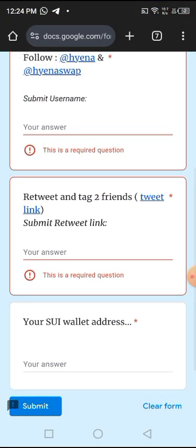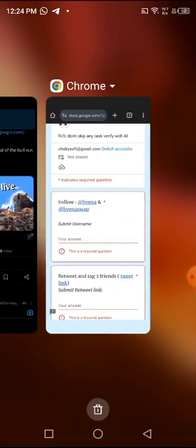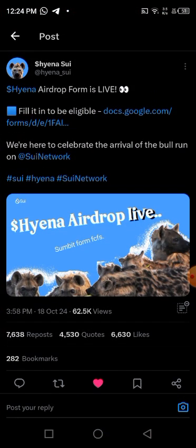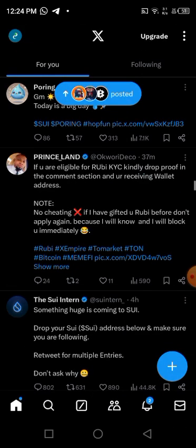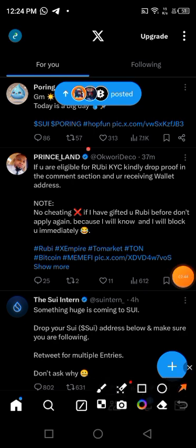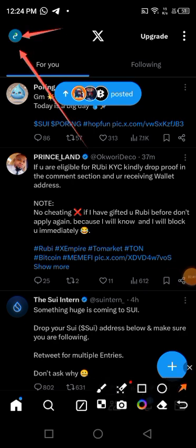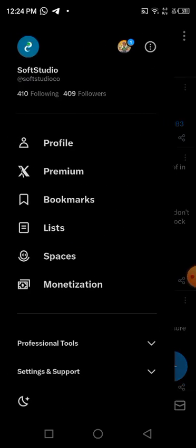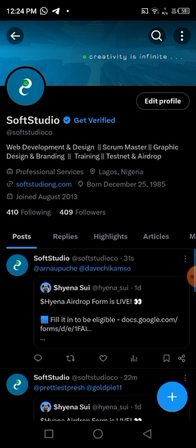The next task is to submit the retweet link. For you to submit the retweet link, you now have to go to the thing that you tagged. How do you go to it? You just go back, click on your PFP — your profile picture. Anytime you hear PFP, it means profile picture. Click on it, then go to profile.